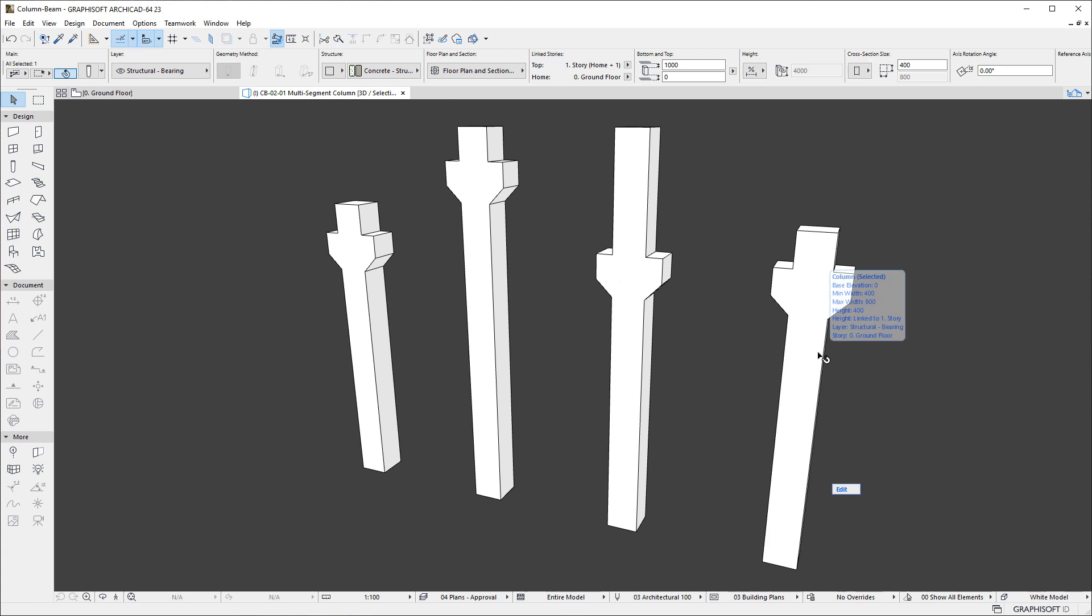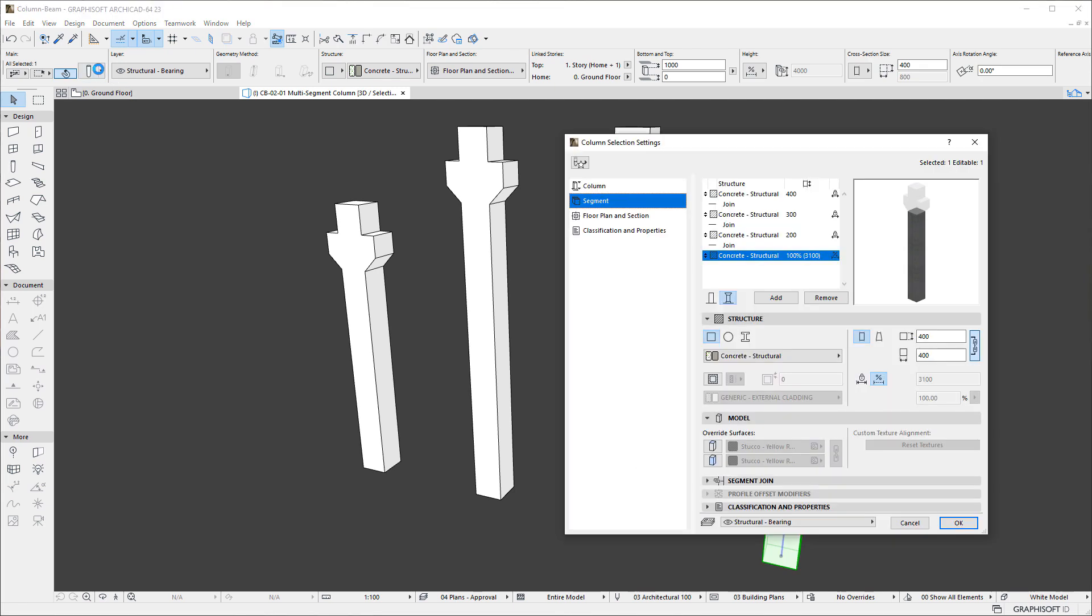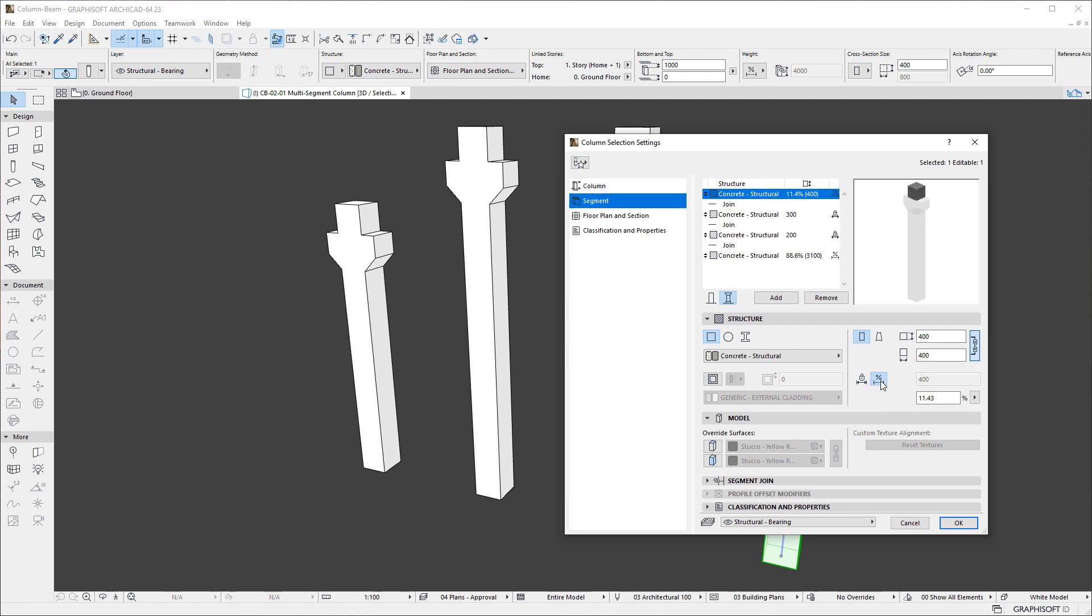In case of the fourth Column, both the top and bottom Segments will have Flexible Length. In which case, we can set a percentage value of how much of the change in Column Height will be applied to the given Segment. The total of all Flexible Length Segments must be 100%.